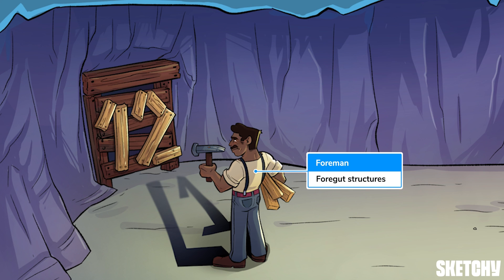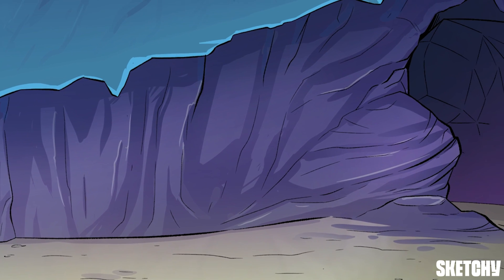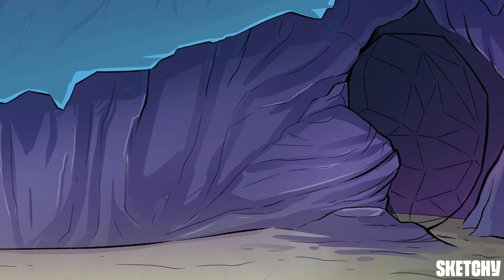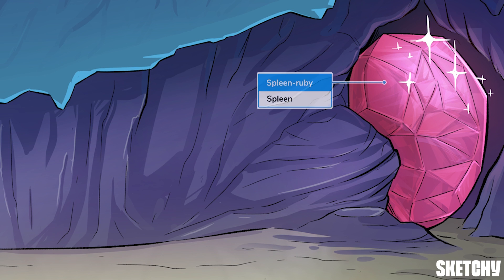You can recall foregut by looking at our foremen sealing up the shaft. The celiac trunk also supplies the spleen, but importantly, the spleen is not embryologically from the endoderm like the foregut, but rather the mesoderm. This makes the spleen a unique organ in that its blood supply has different embryological origins than the organ itself.